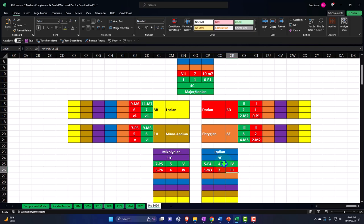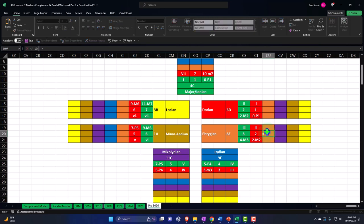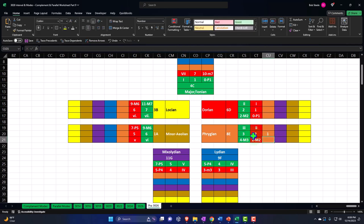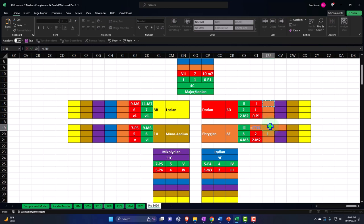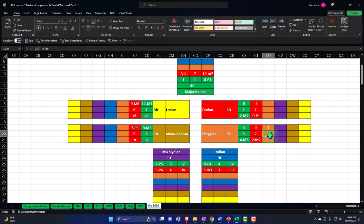We left off on the Phrygian, so now we're just going to continue this process around the circle. The next one is going to be the three, so I can just go to the next one over and say this is going to be equal to the one. This is the E. The E is now the one; it's still going to be a minor chord construction. I need to pull the interval from the worksheets on the right.